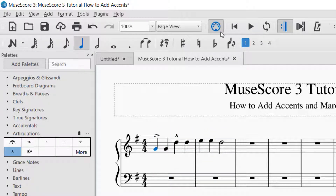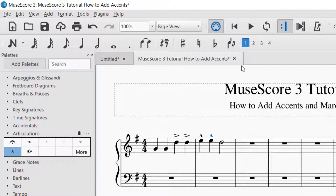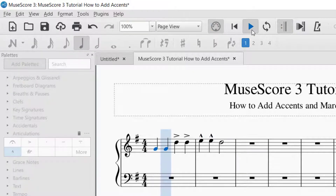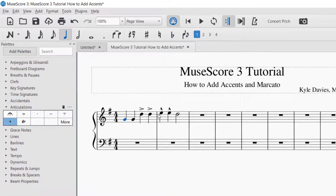That was a bit hard to hear the first time through, so let me try a different way. The first two notes will be just regular, the next two notes will be accents, and then the last quarter notes will have marcato on them so you can hear the difference between each one. That was a little easier to hear the difference between each of the accents.